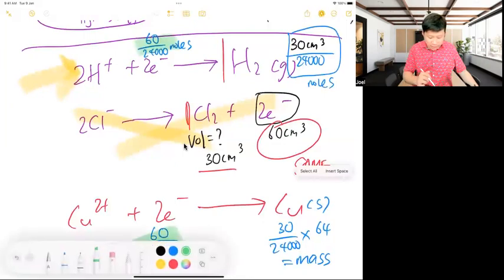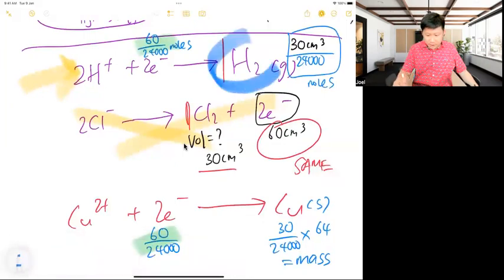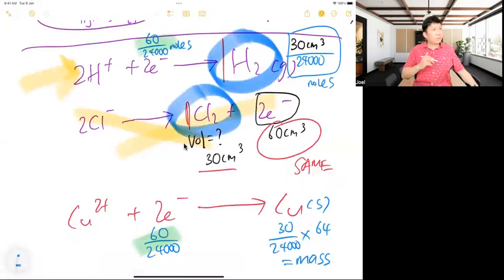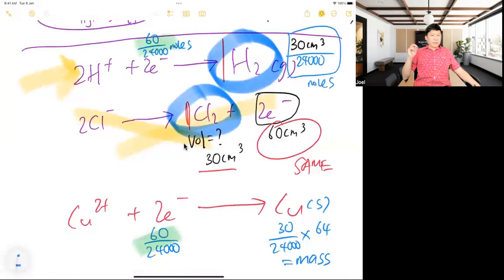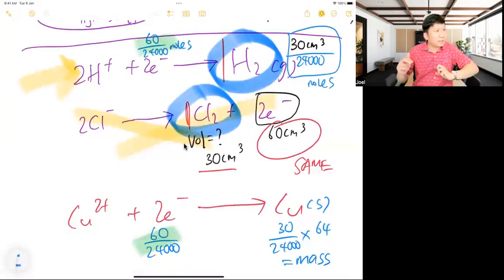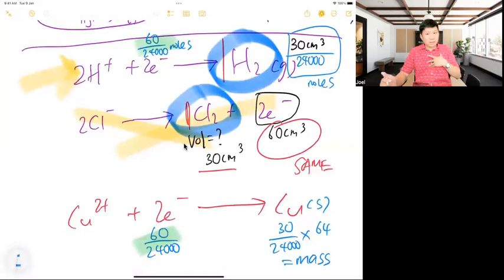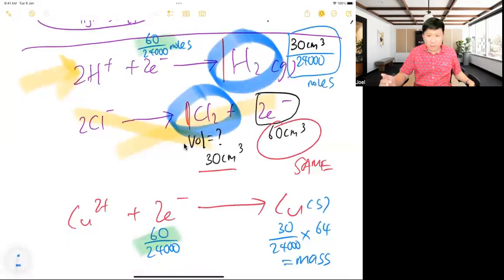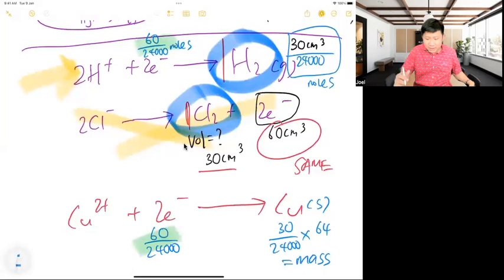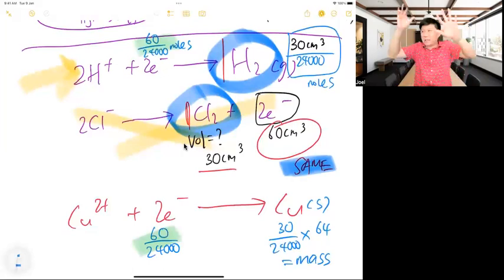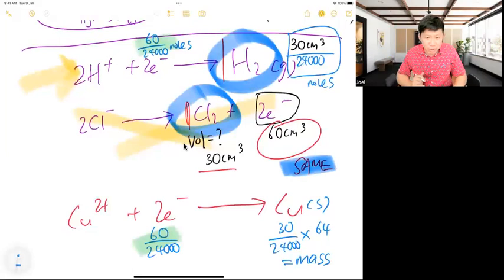You can only do volume ratio when given gas and finding also gas. If you're unsure, just use moles for everything — it doesn't matter if you take one extra minute to get it correct. The same moles of electrons link both half-equations. I'll show you a question shortly.